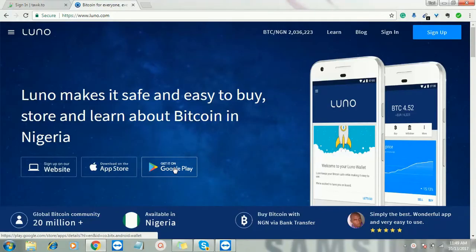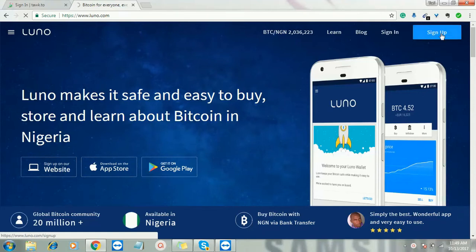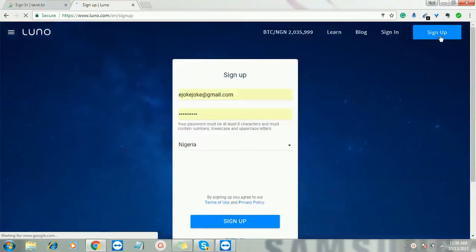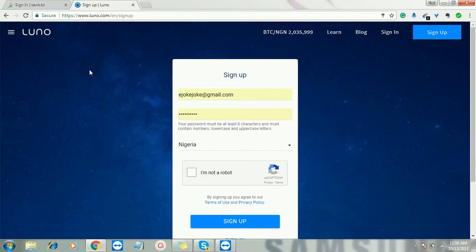This is the website we are going to use to buy bitcoin with our credit cards. It is called Luno. You can download the app on Google and iOS, which is your iPhone, or you can create an account on their website luno.com. All you need to do is put your email and your password. They are going to send confirmation codes to your email. You go to your email and click on it, then your account will be verified. It's a very easy process.